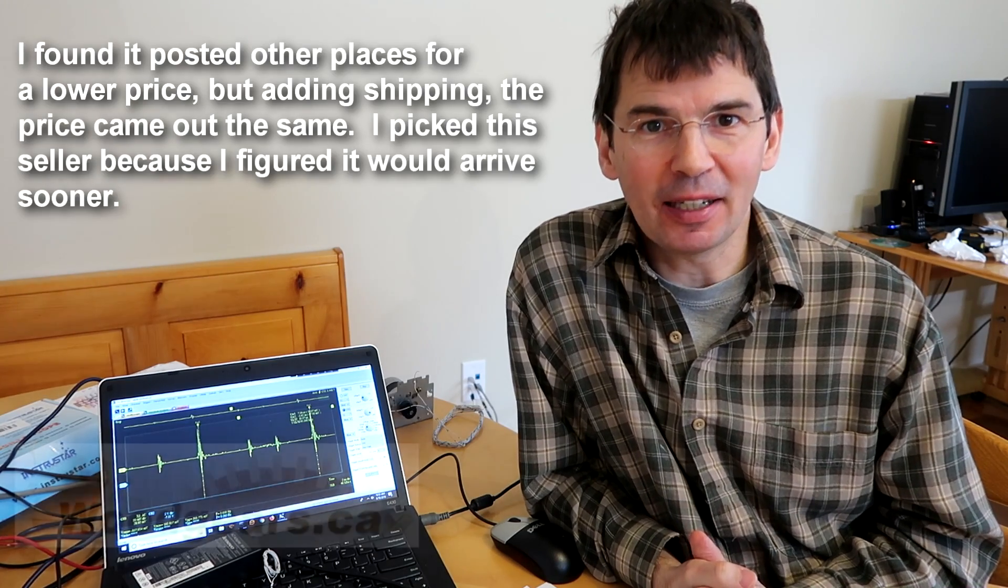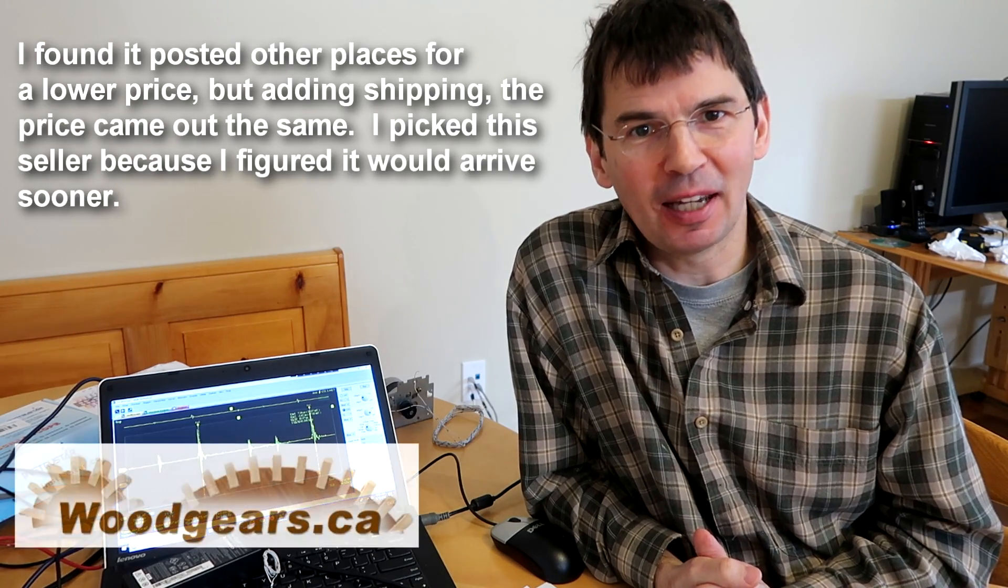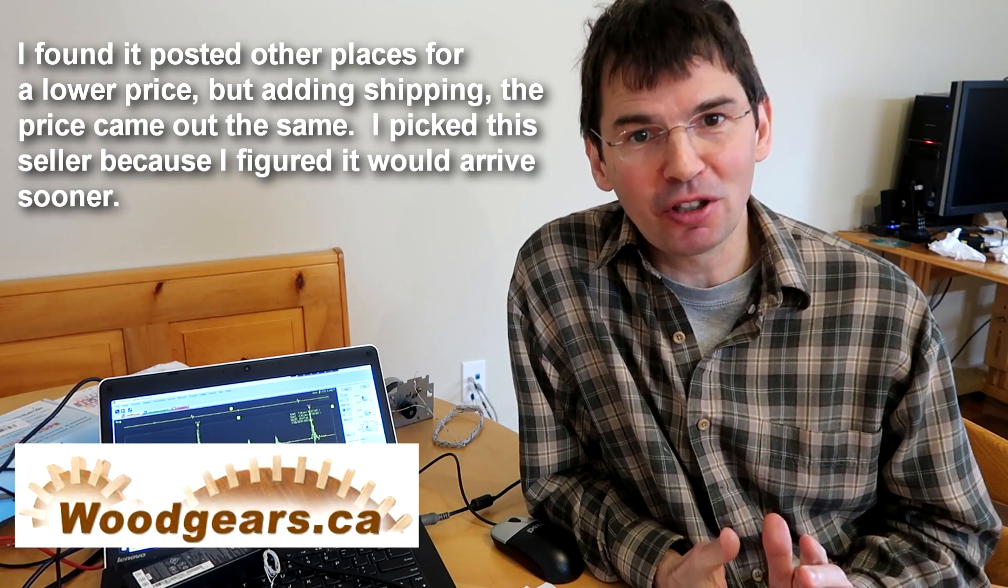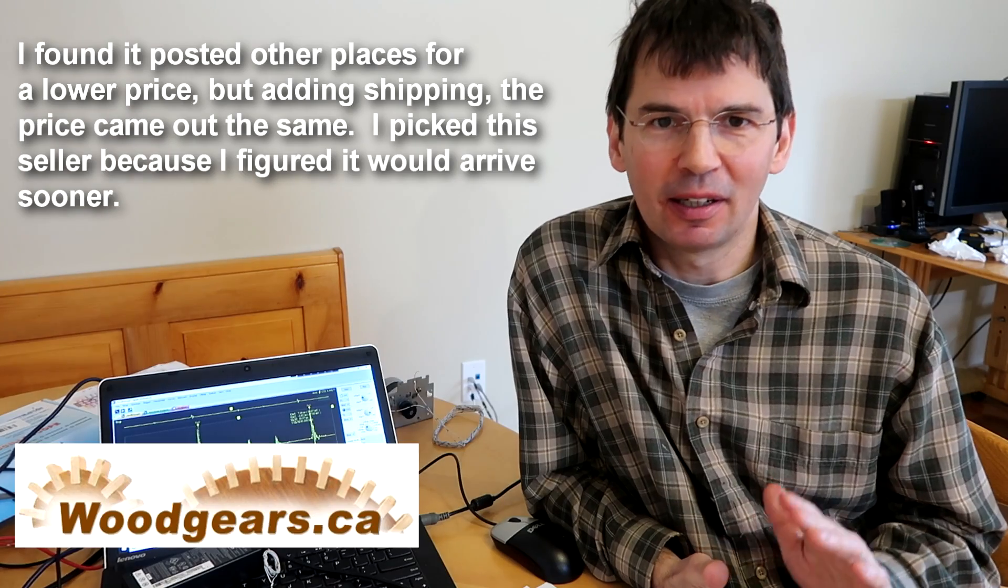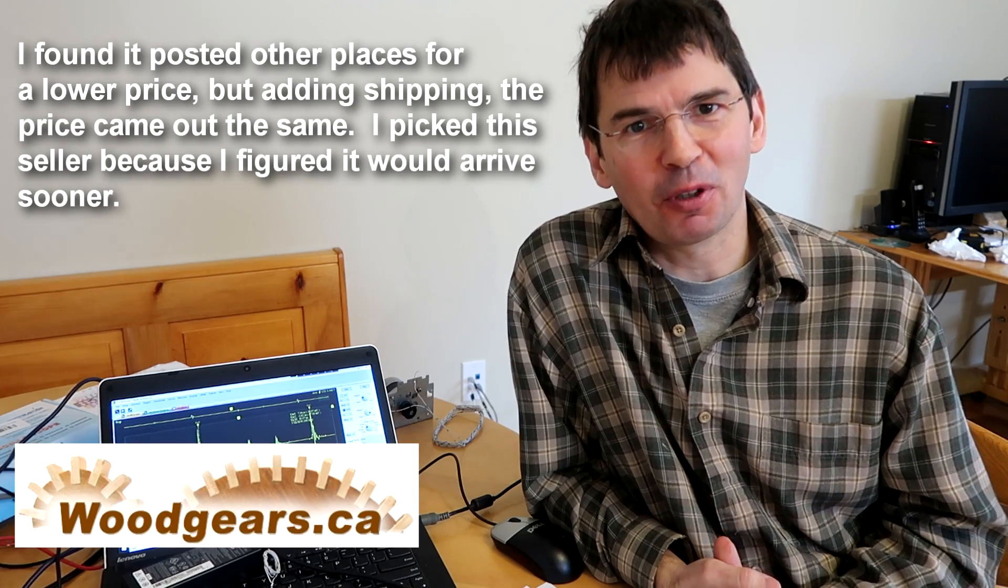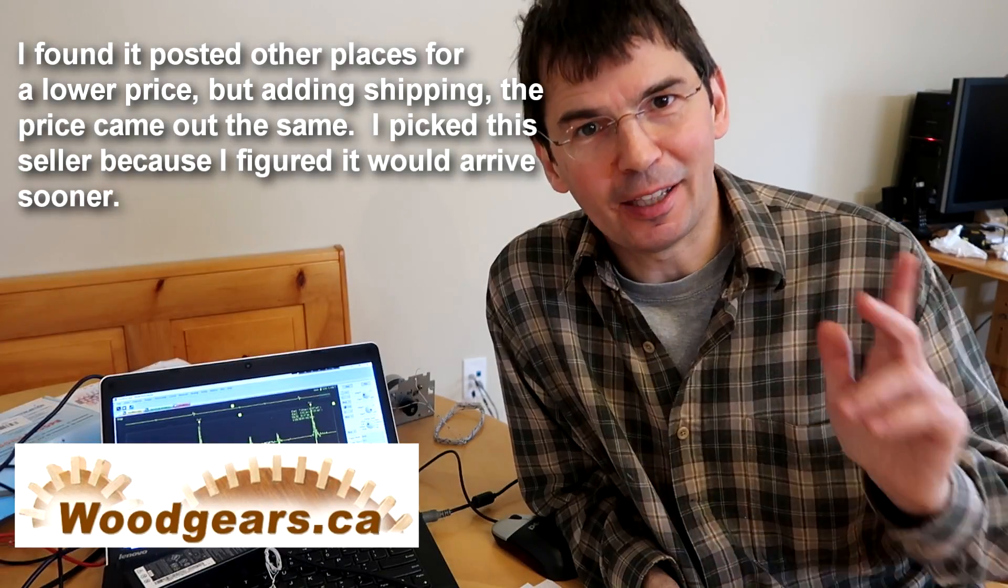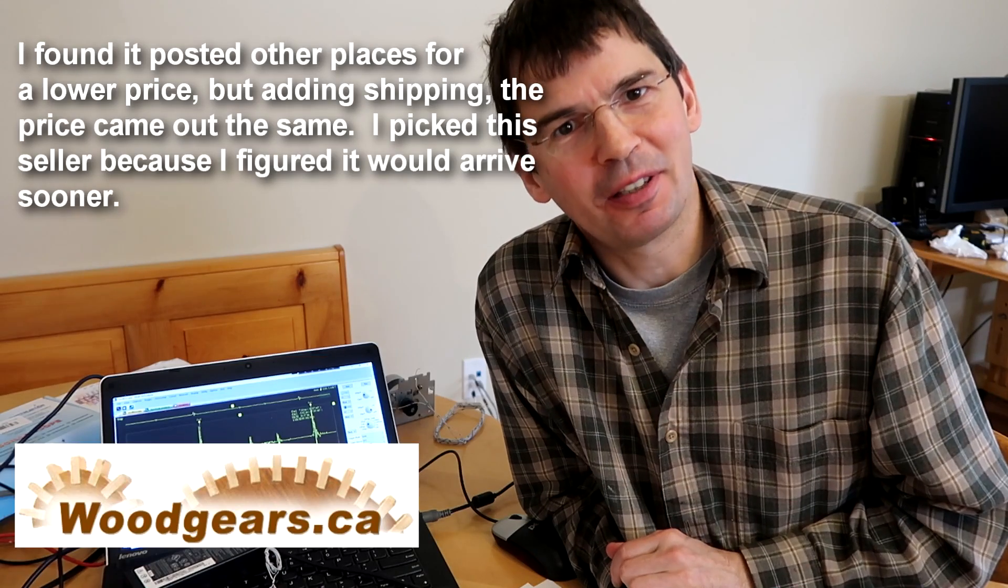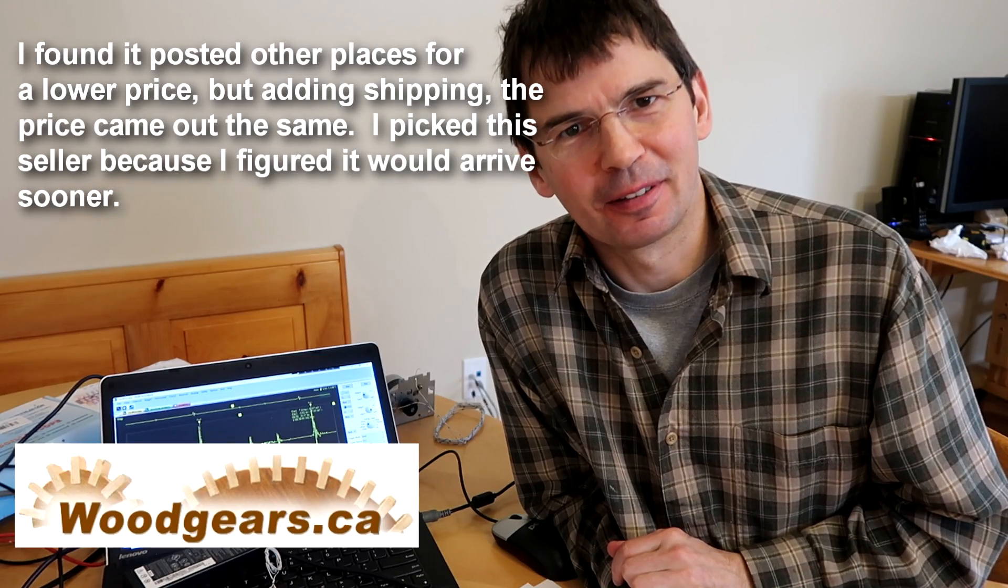Despite some of the shortcomings of this USB scope I'm actually fairly satisfied with it. Because my criteria was to get a really cheap USB scope. It was pretty much the cheapest I could find. I paid $88 Canadian including shipping. That's equivalent to about $65 US. And it took two weeks to get here.